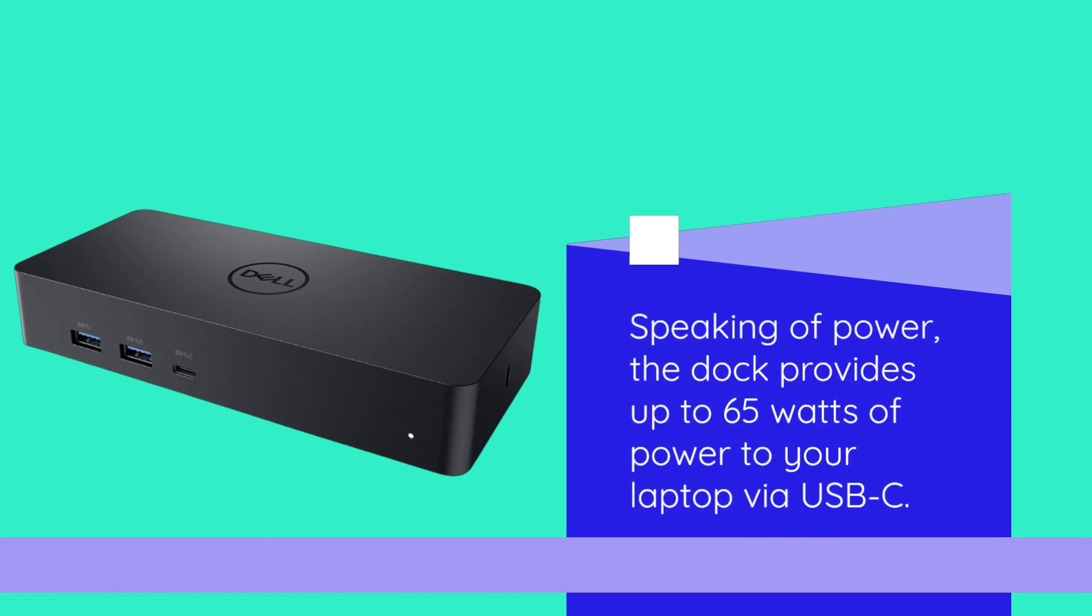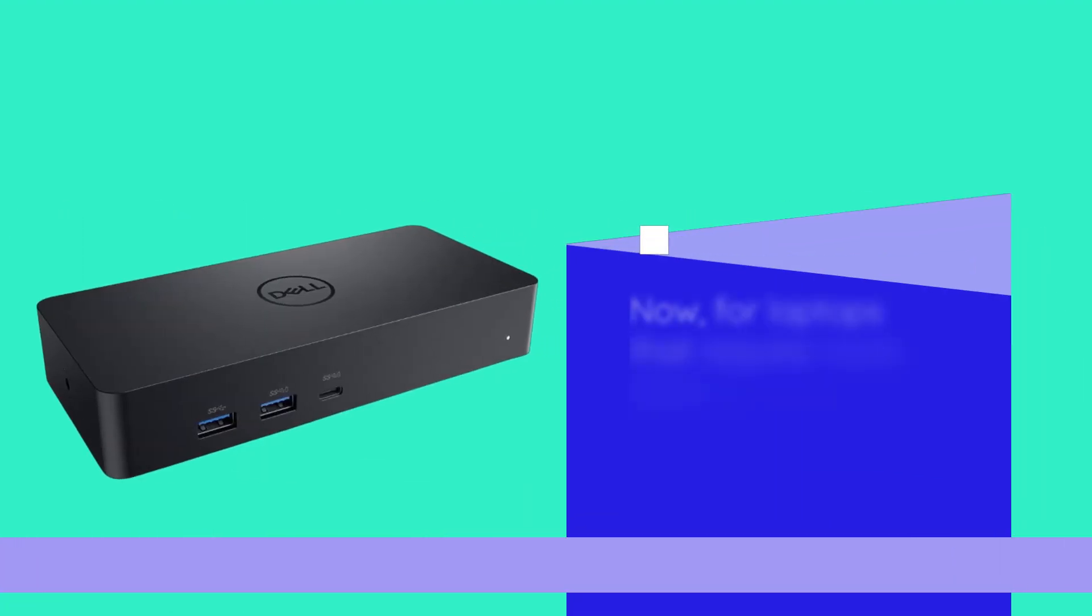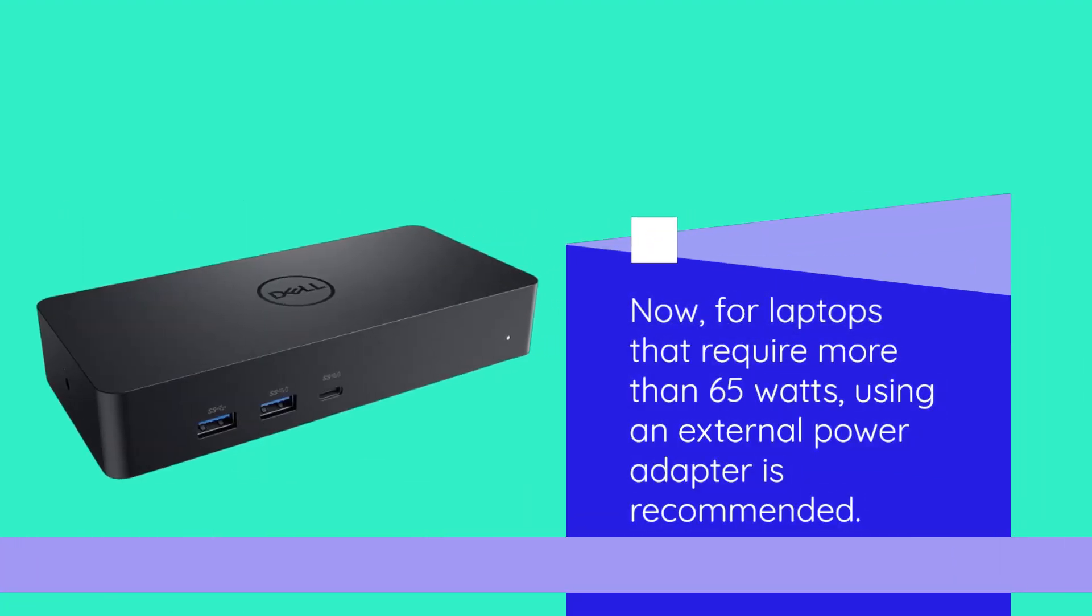Speaking of power, the Dock provides up to 65 watts of power to your laptop via USB-C. Now, for laptops that require more than 65 watts, using an external power adapter is recommended.